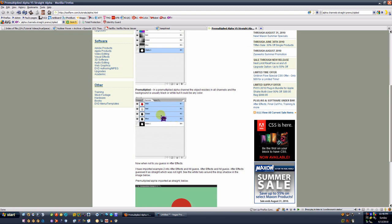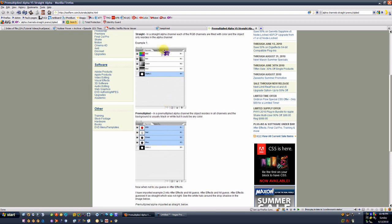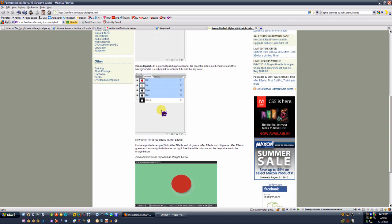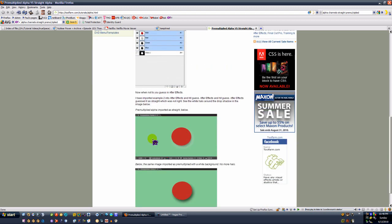Premultiply means that the object is present in all the channels, including its own channel, which creates an Alpha channel by itself. So we have the Straight where we have each of our own RGB channels plus our Alpha channel for our object. With Premultiply, we have our object present in all of the colored channels, basically meaning the object's been multiplied across the channels.